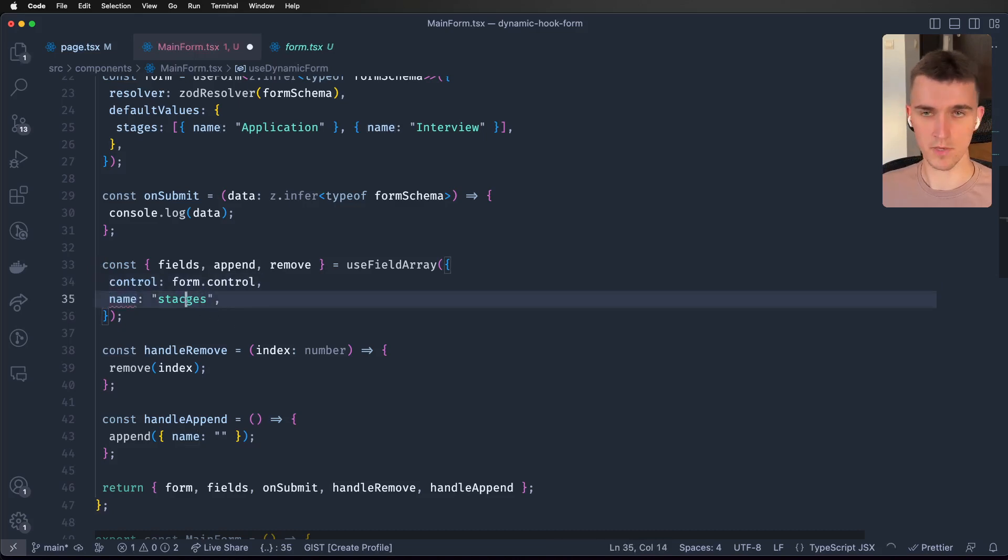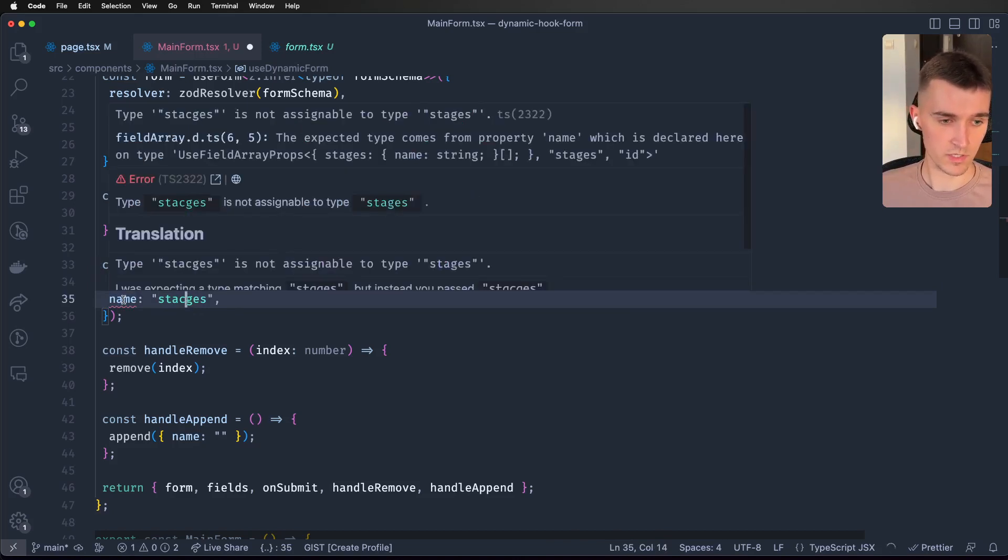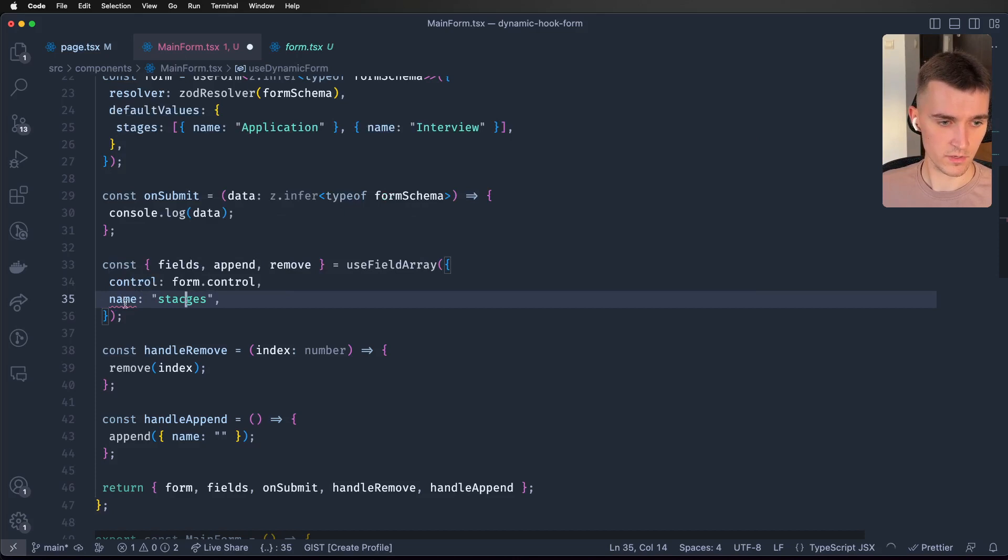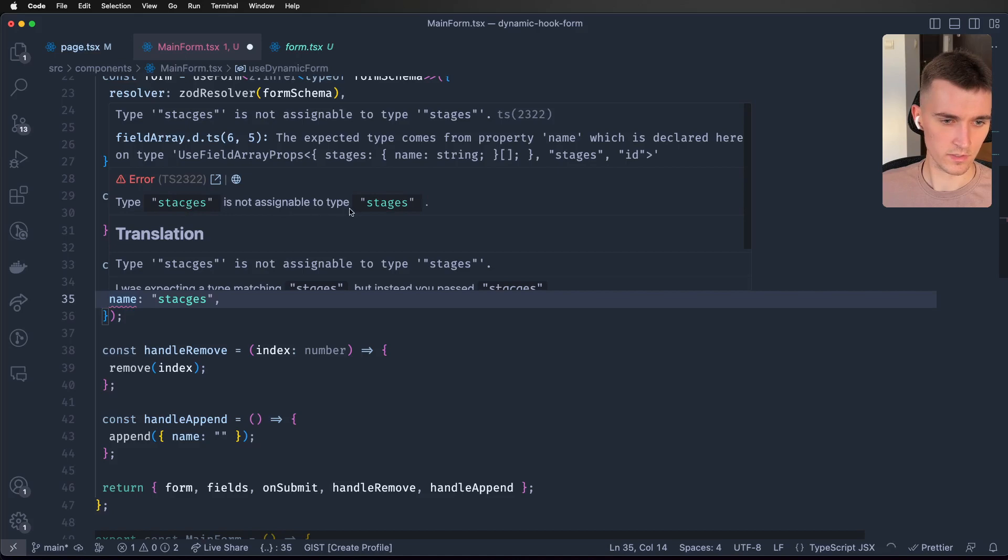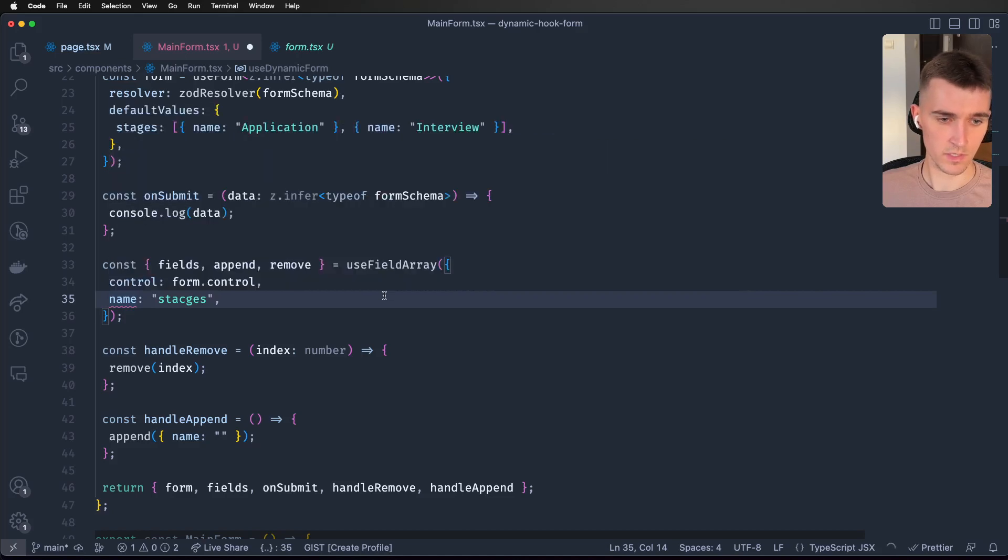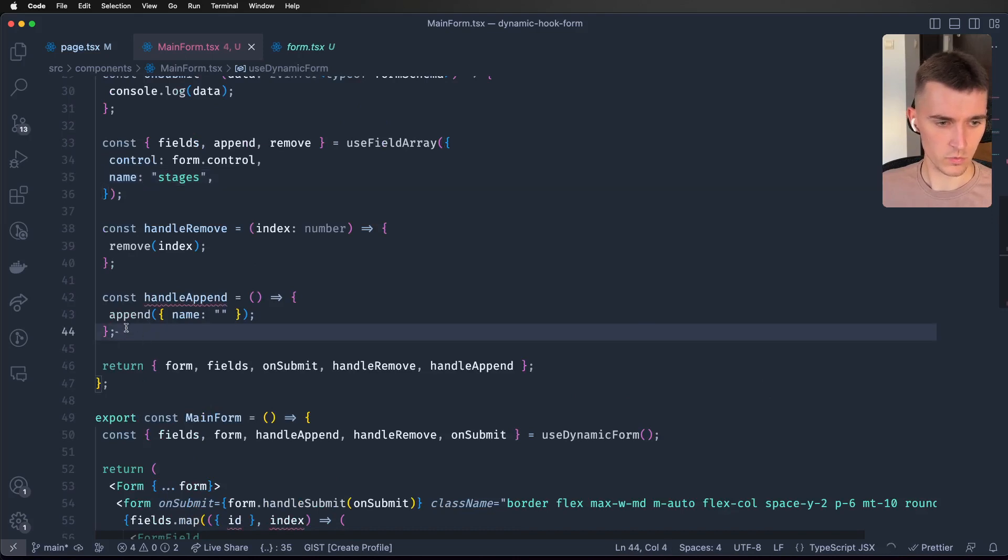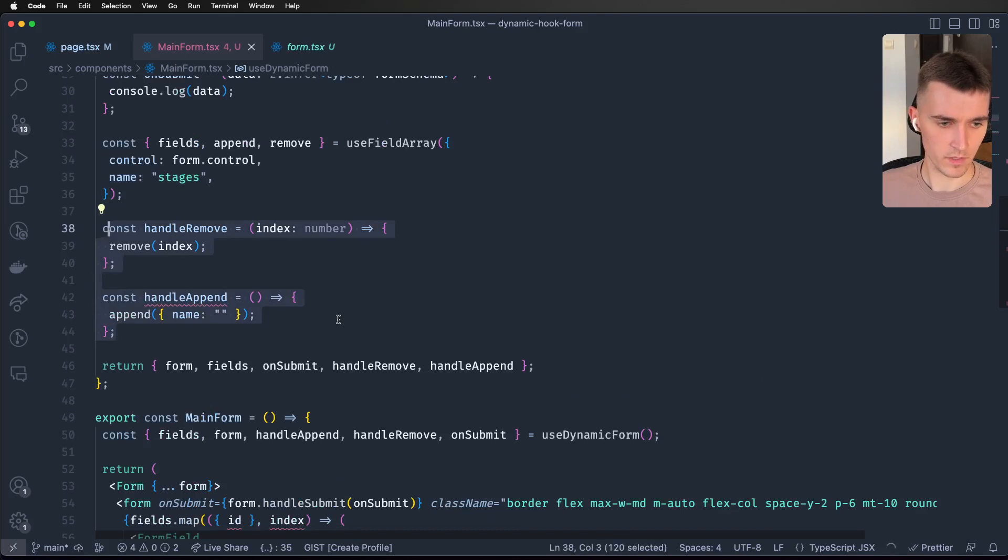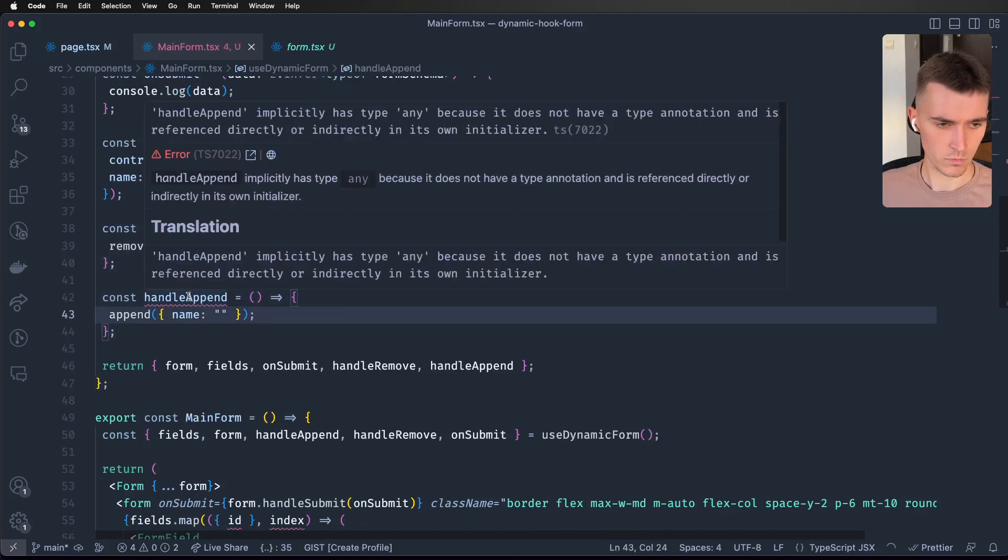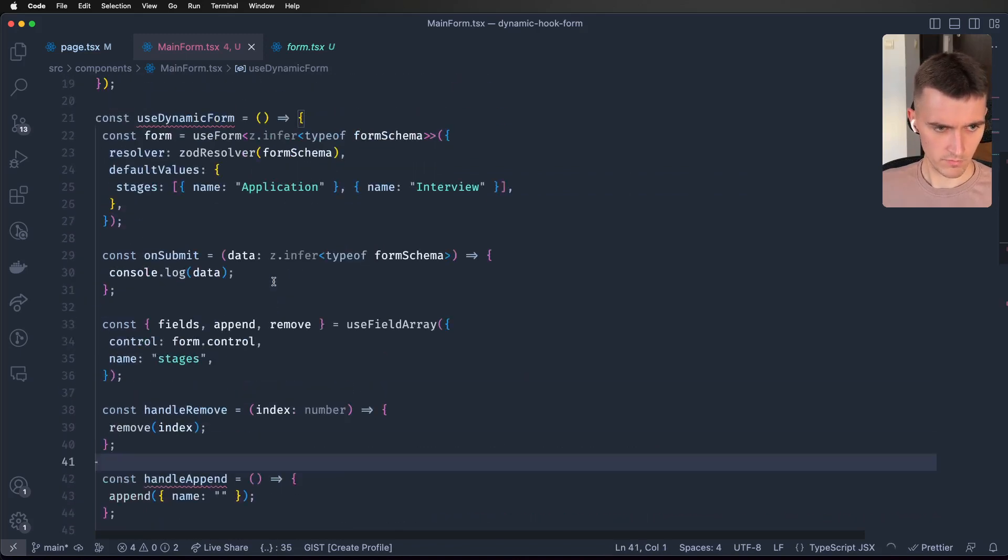Here again TypeScript helps us - we can't just paste whatever string so we will not make a mistake. Name has to be 'stages' as you can see. I've just made some handlers for removing and appending items.